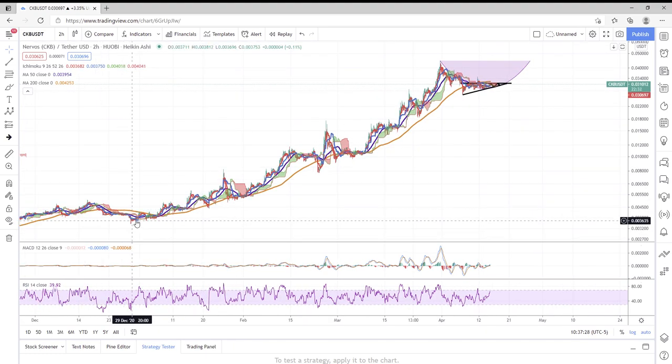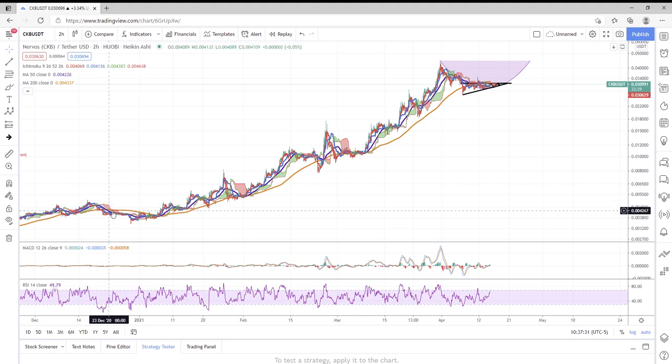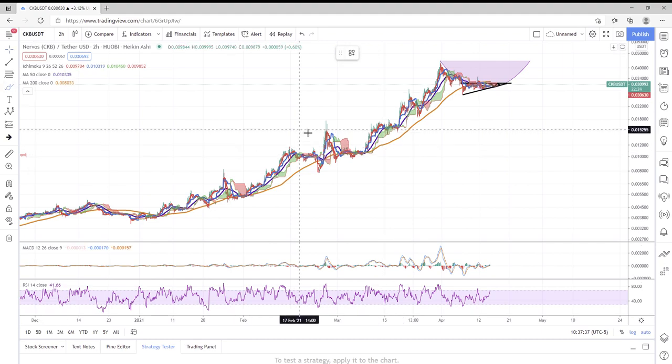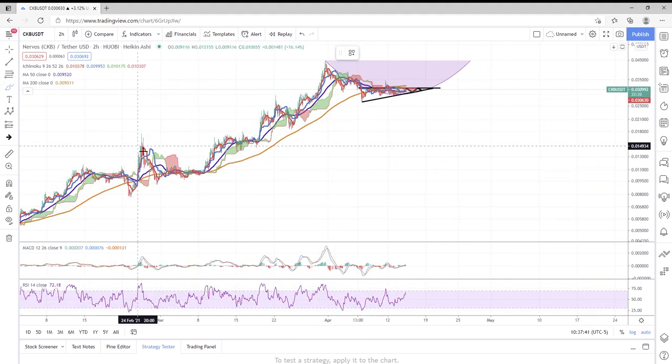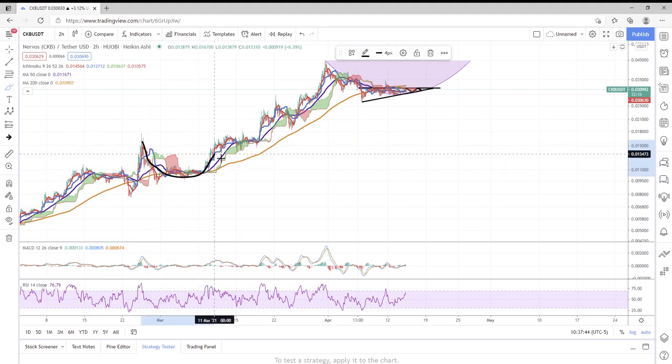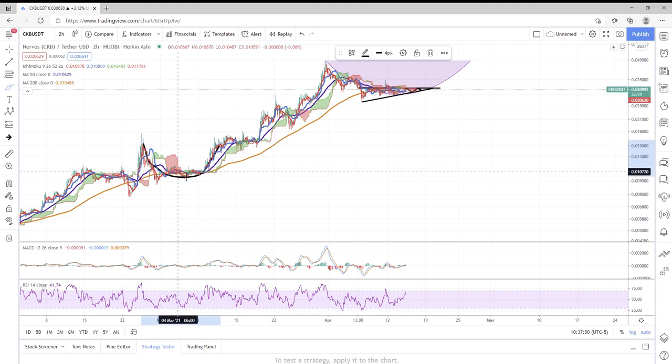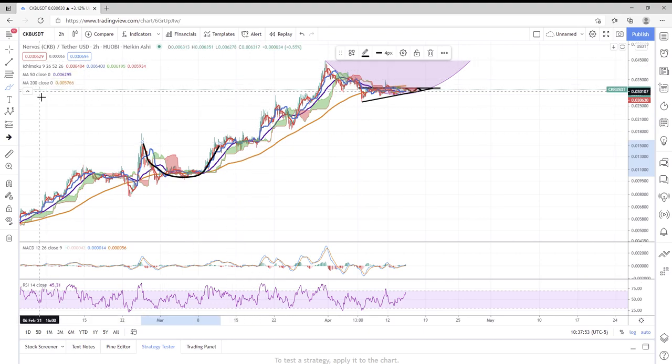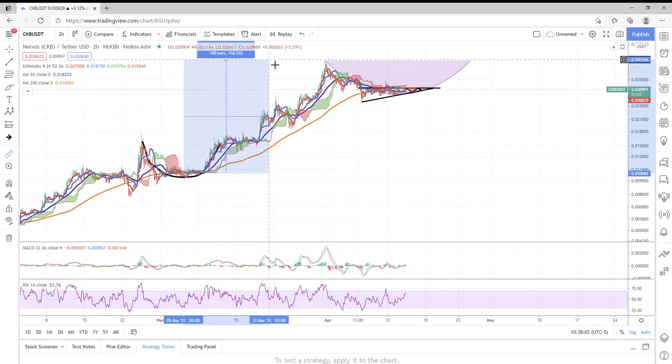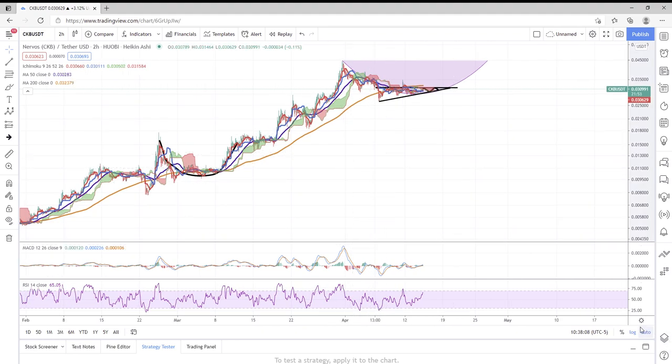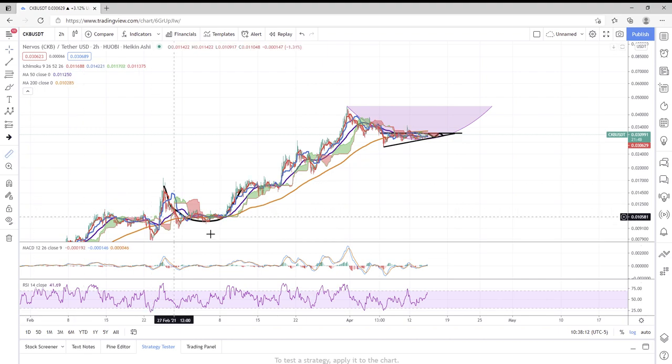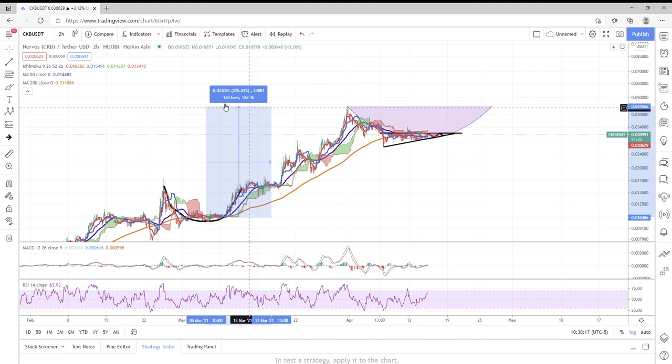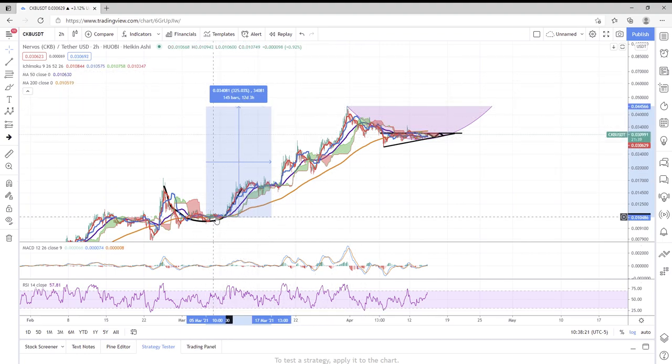You can see how CKB really cup-and-handled here, just barely, but it did. You can see how the last incident of a cup and handle that was major was right here, back in late February, early to mid-March. This really played out well and you can see how much this price rose. In fact, let's go ahead and measure that. Let's measure from the median of the bottom of this cup all the way up to the top.